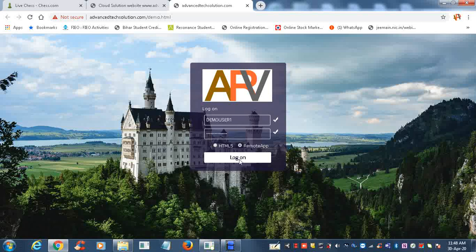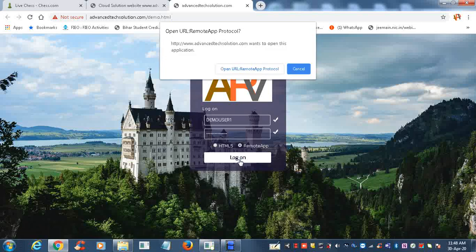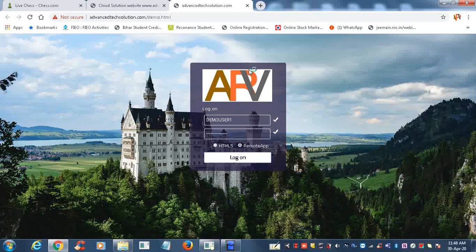Again, once we click on the RemoteApp, the password will be the same and the username will be the same. Click on Log On. It will ask you to open the URL RemoteApp protocol. Click it and you will get another way to reach the Tally software SS through remote desktop facilities.